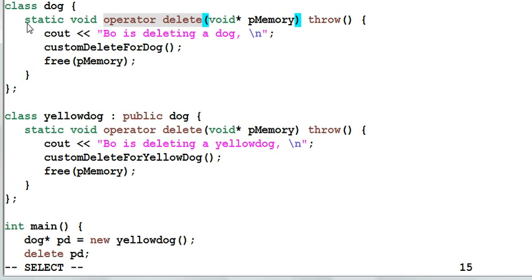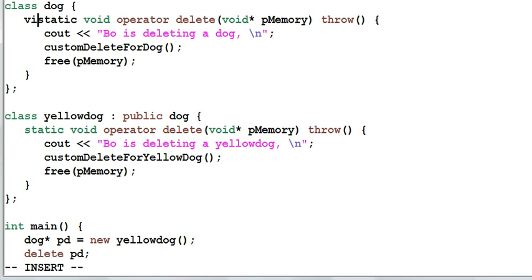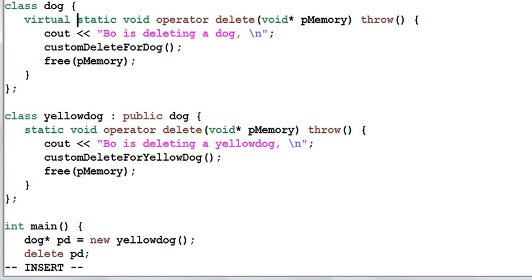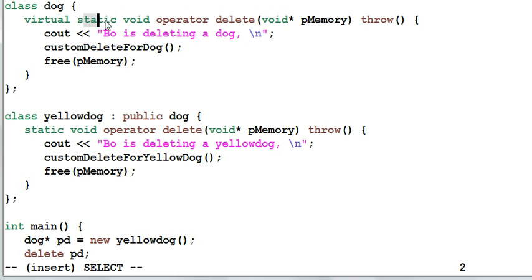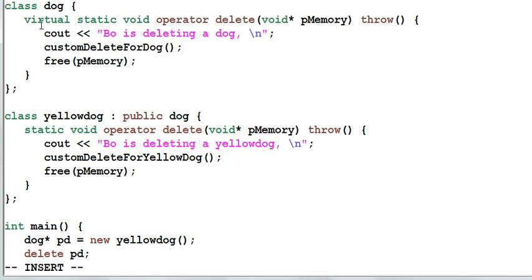You may immediately suggest that making the operator delete a virtual function. Then the correct operator delete will be invoked, right? This certainly will not work. You cannot define a function to be both virtual and static. Because a function being static specifies the behavior of the class, it is not directly tied to the object. And a function being virtual specifies the behavior of the object. So static and virtual belong to different worlds. That is why it is forbidden in C++ to define a function to be both virtual and static.